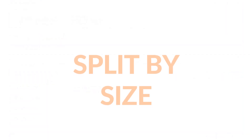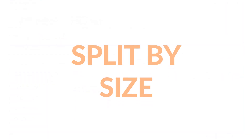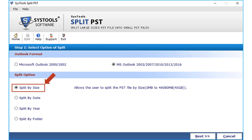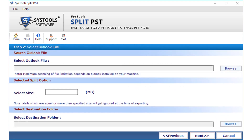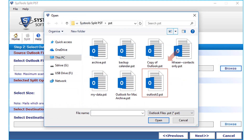Now let's check out the split by size option first. Select the Split by Size checkbox — this option lets the user split a PST file by size between 5 MB and 45 GB. Click the Next button to proceed. Here you will find the option to select the PST file; click the Browse button to open the PST file from the saved location.